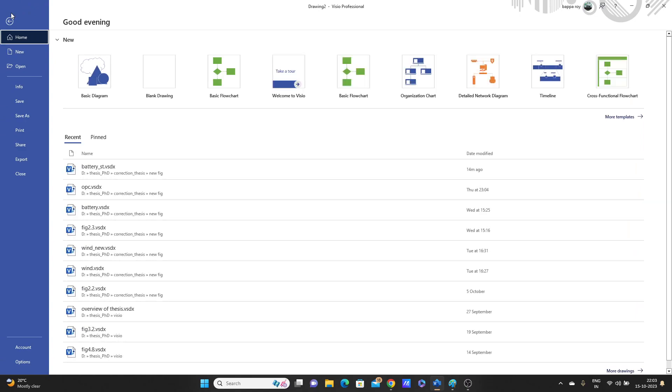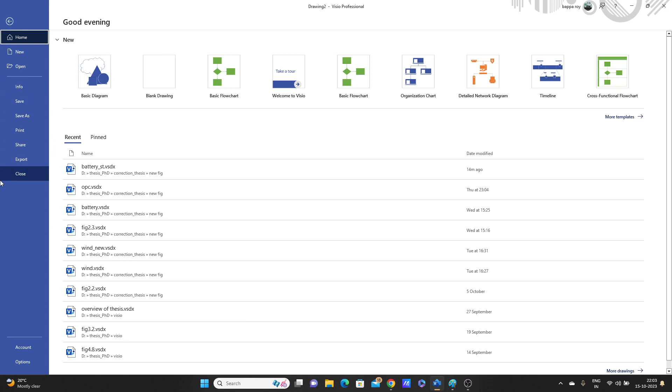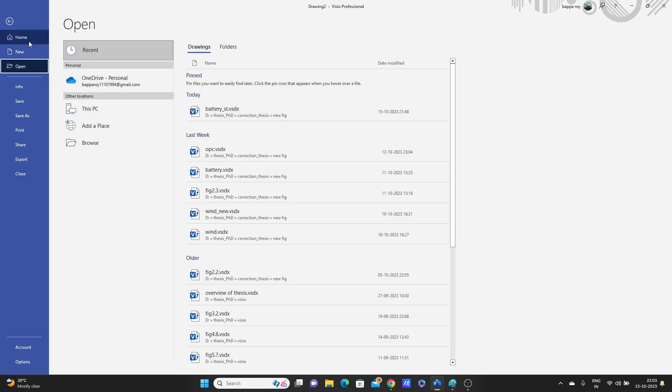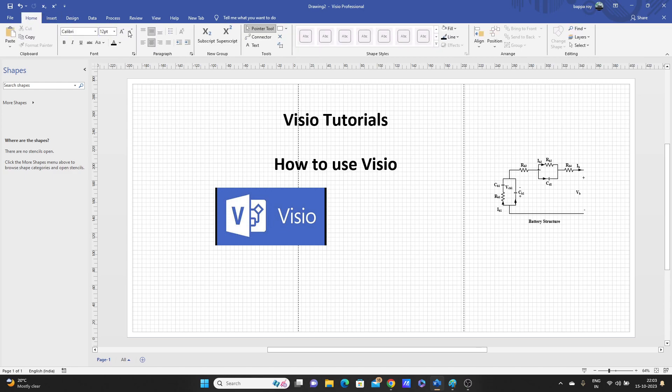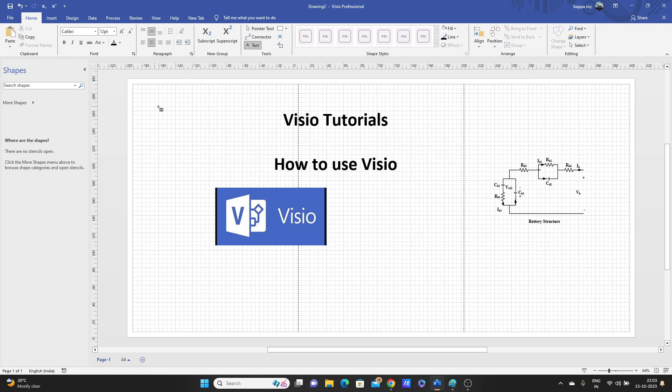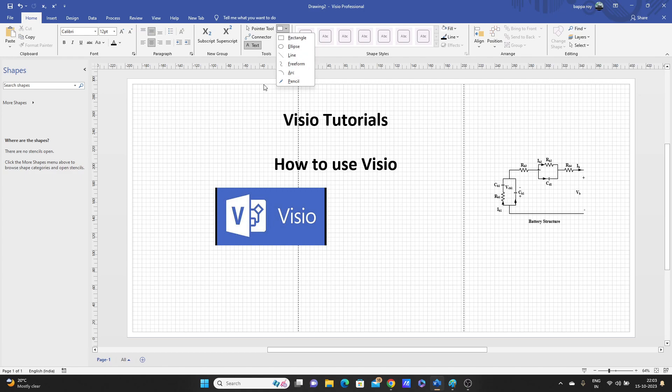Let's see what are the things here. We can open whatever figure we have already created, new, go to the file. We can write text by using this text box. We can use this connector, this pointer tool is also helpful for any diagram. We can insert from here, we can draw. It's almost the same like MS Word. If you have used MS Word, then it's almost an easy thing for you.